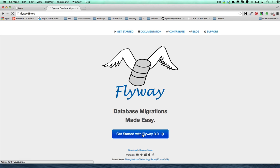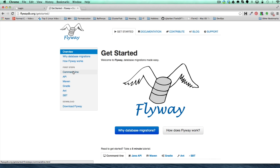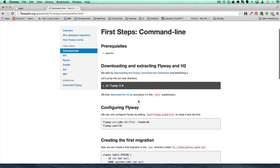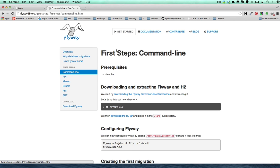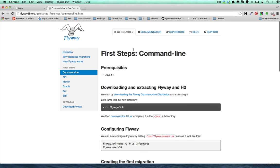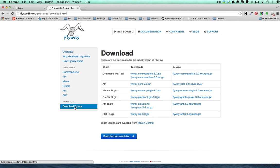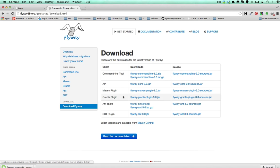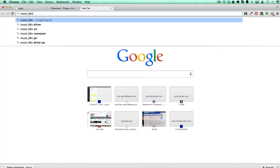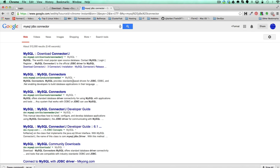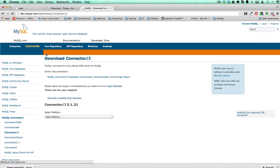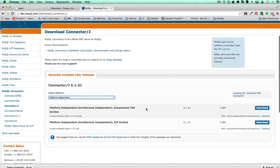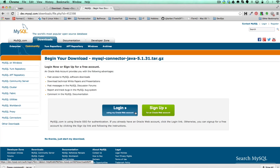Without further ado, let's go ahead and grab it - it looks like version 3.0 is available. I want to grab the command line version. If you click on the command line link, it gives you some procedures on how to use it. We need to go down to the download link to actually download it. I'll grab the tar ball. The other thing I'll need, because I'm dealing with a MySQL database, is the MySQL JDBC connector. Let's hit up the MySQL site - platform independent - and grab the tar as well.